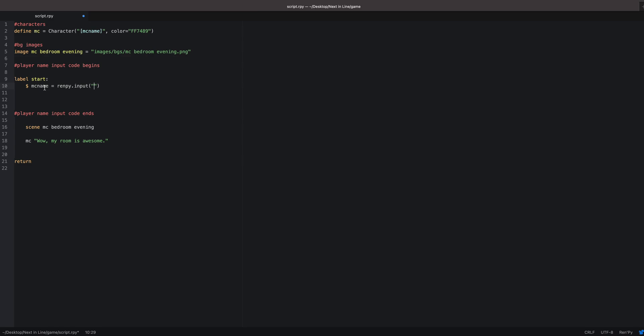So we got the variable mc name equals renpy.input, and then inside your parentheses, inside your quotations, you want to put that question or statement that's going to prompt the player to name the character. For me, my MC is a princess, heir to the throne, so: What is your name, heir?